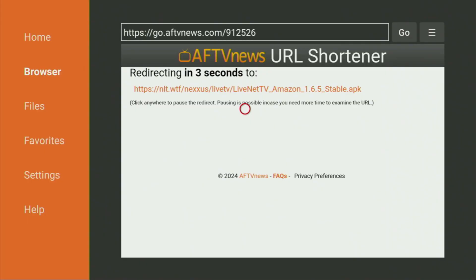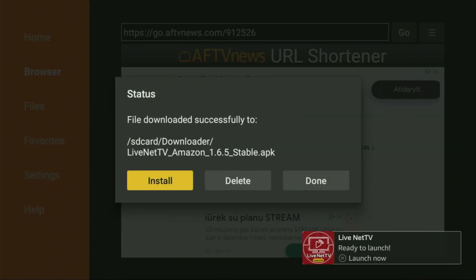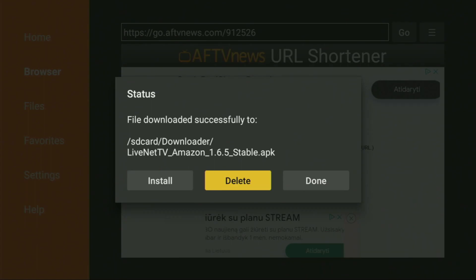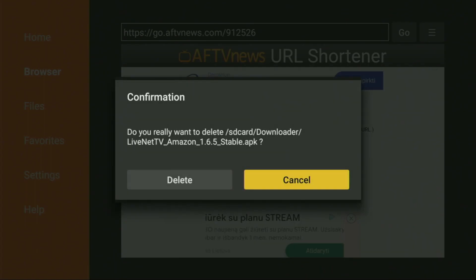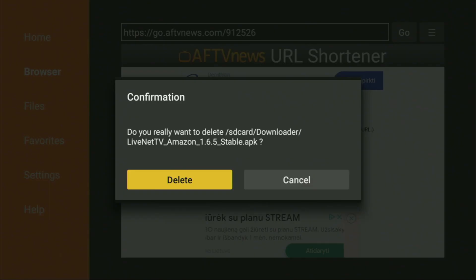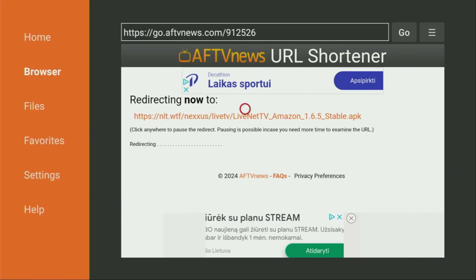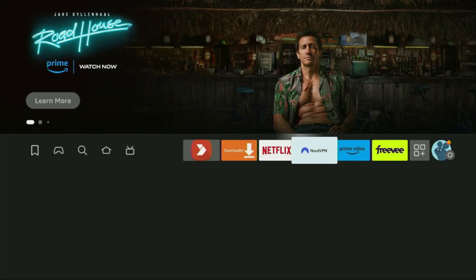Then in a couple of seconds, the download should start for us. And after the app is installed, do not click on Open yet. Instead, press on Done, because here we'll have an option to delete the unnecessary installation file, as we don't really need it anymore. So click on Delete, and then delete once again.